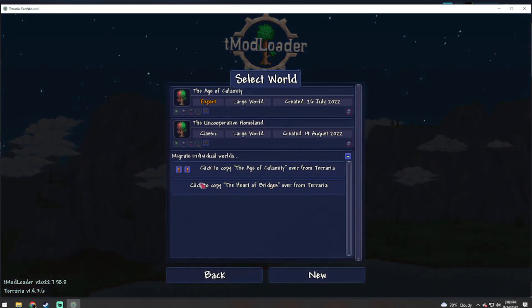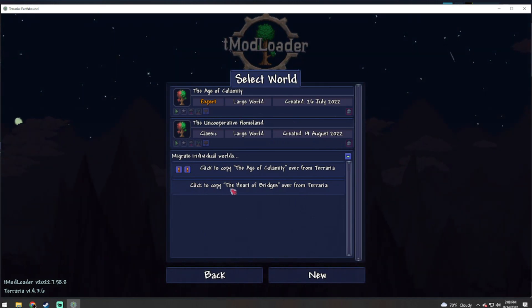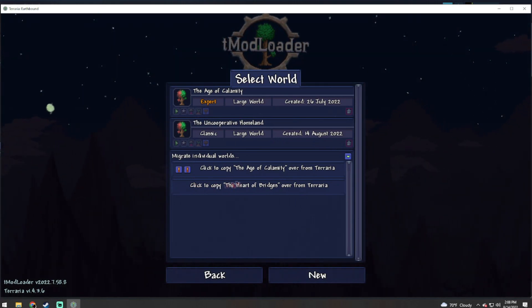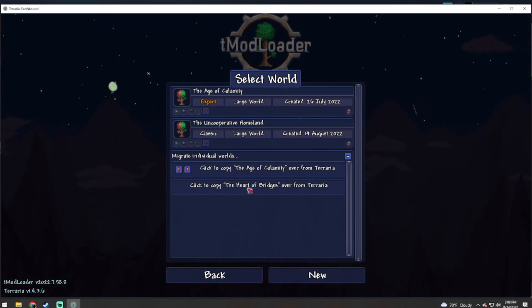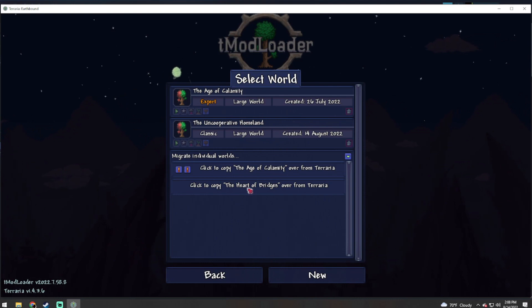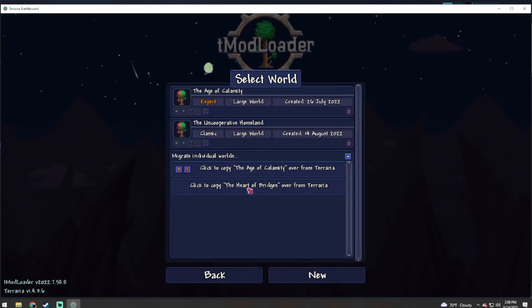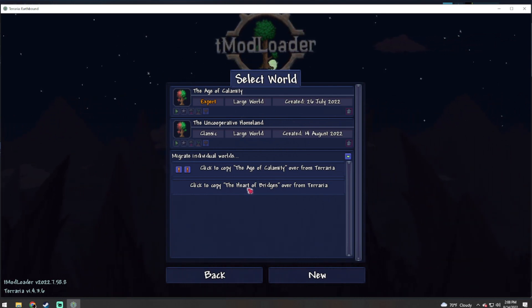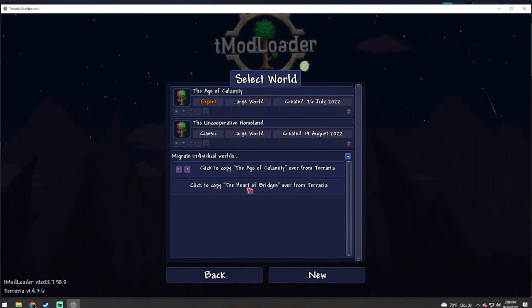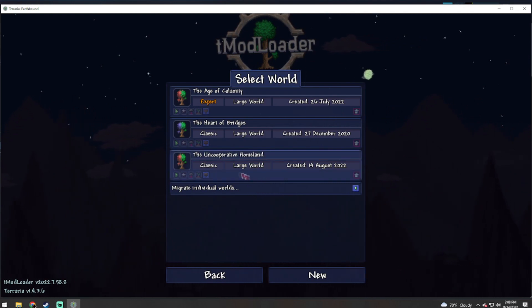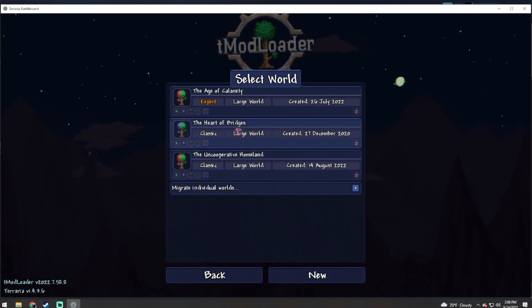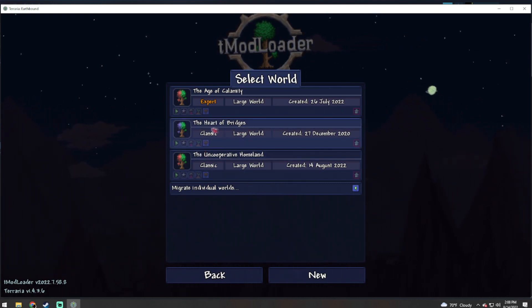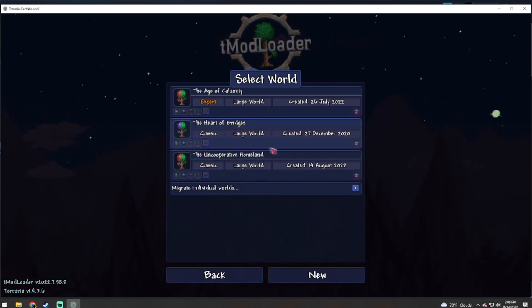From this you can migrate a world. Now this one for me has already been migrated because I am streaming this world, but if you click to copy, such as this one, this is a world started in single player regular Terraria. You can see that it has migrated it over and we can launch this.